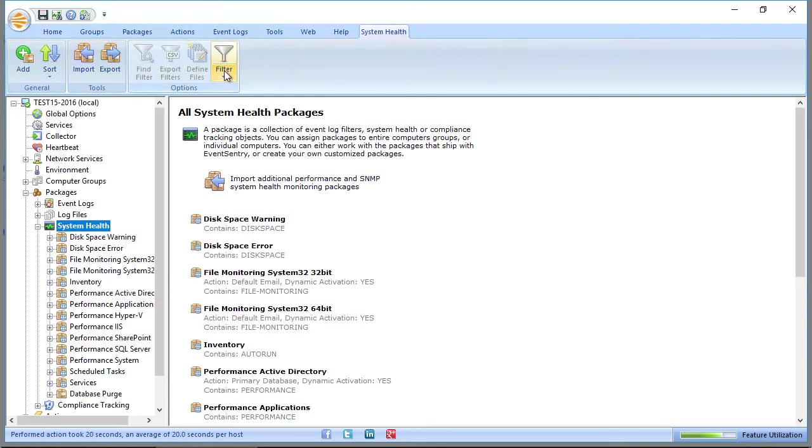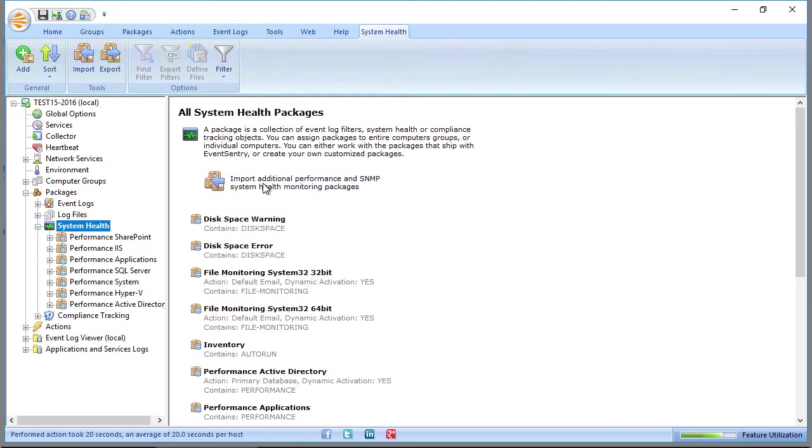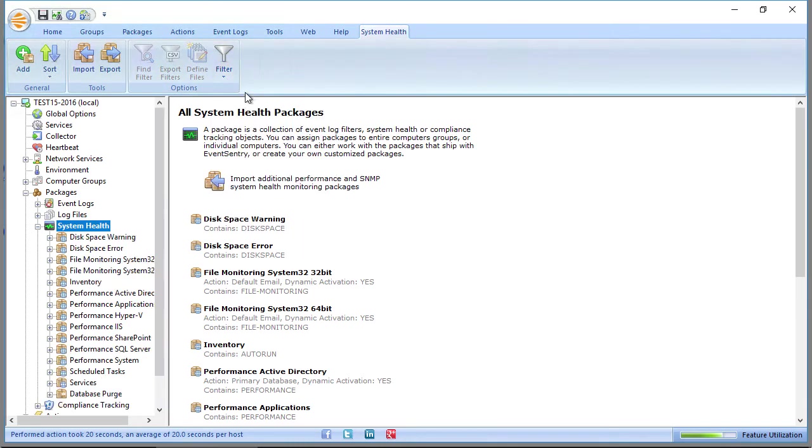Most of these sections include the filter capabilities. So if you wanted to say, okay, let's only look at performance monitoring packages, then you can filter right here.